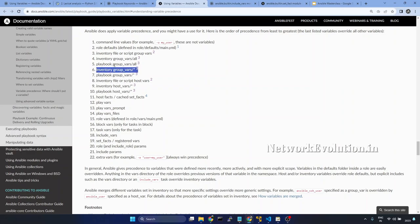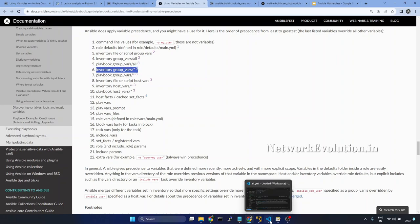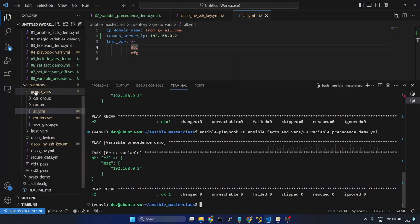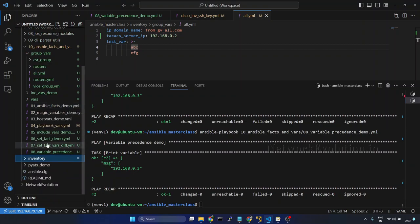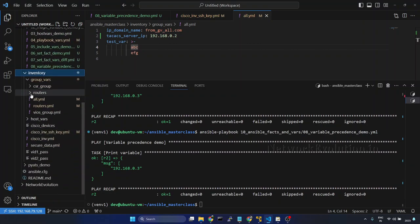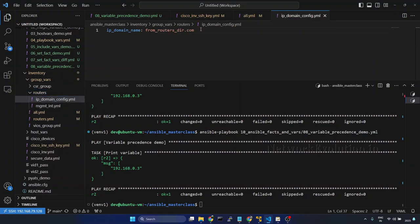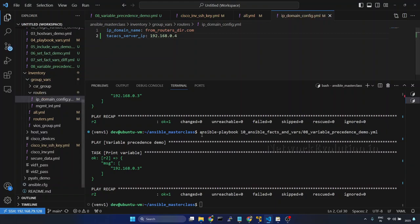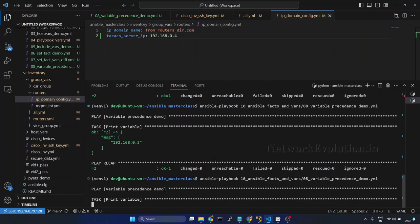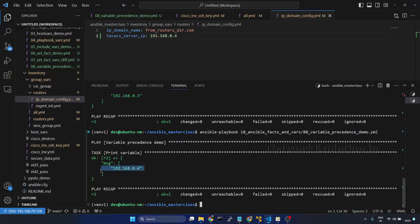Now we will see inventory group vars and we will put it into the routers group. So inside inventory group vars I will put it here and I will change the IP to 0.4. The group name was routers. So we will try running. Now this has changed to 0.4.